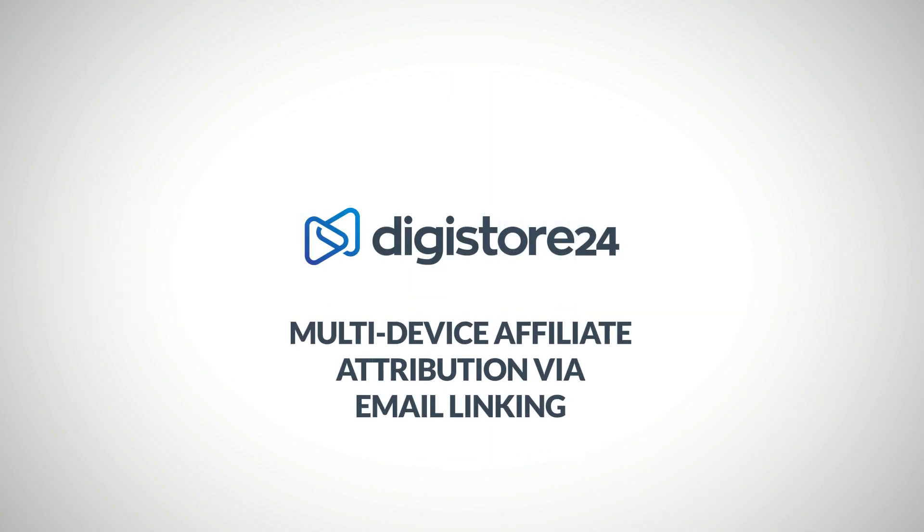Hi! In this video, I'll show you one of the many ways you can ensure that a purchase you refer is correctly attributed to you, even if the customer changes their device to place the order.